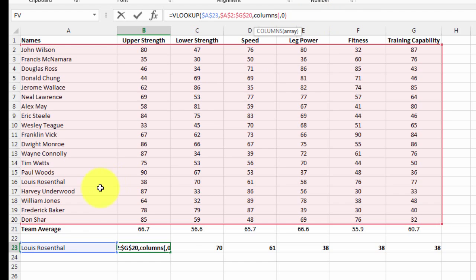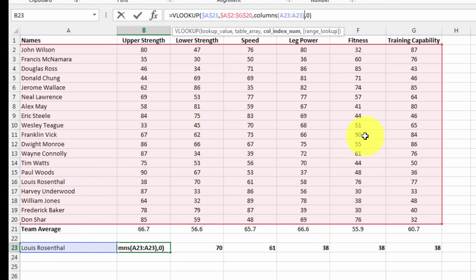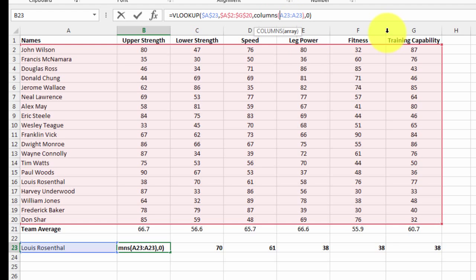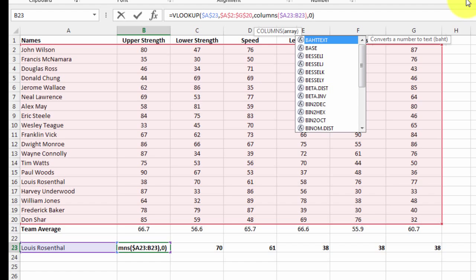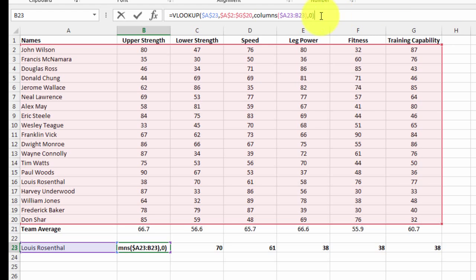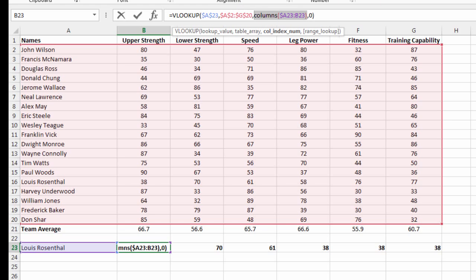The COLUMNS function is very, very useful when you're doing this on a large scale. What the COLUMNS function does, it's just a count of how many columns between the start and the end of the range. So we've got a range that goes from A23 to B23, it goes across two columns. If I evaluate that by hitting F9 we can see it's two.